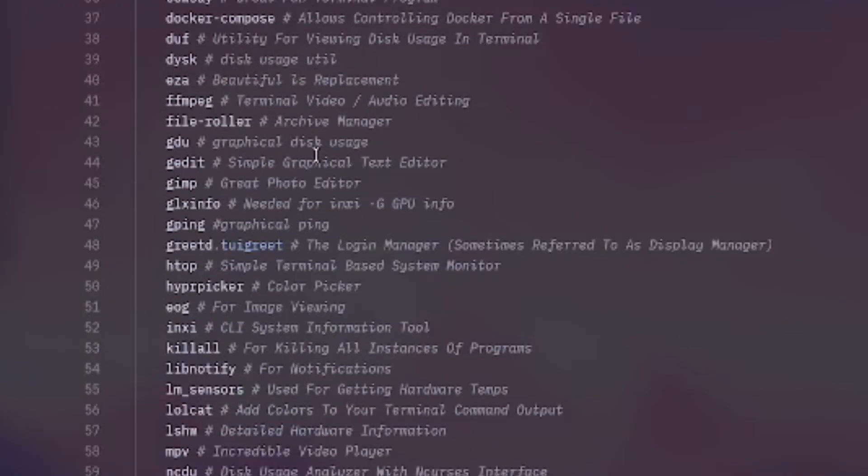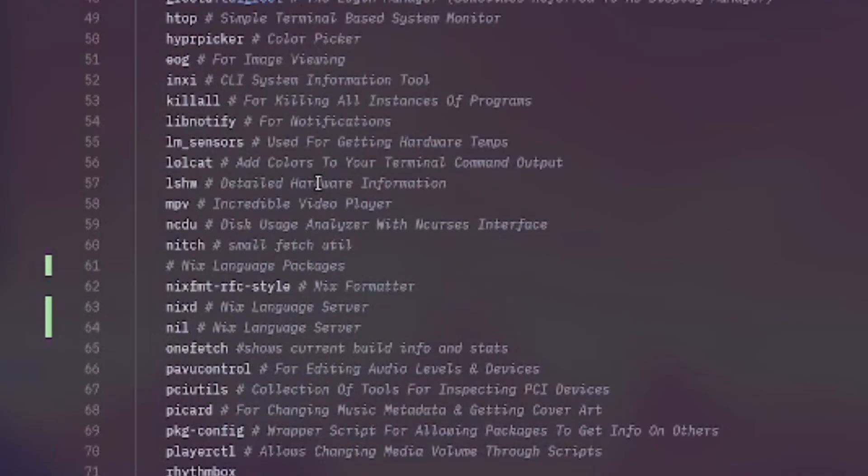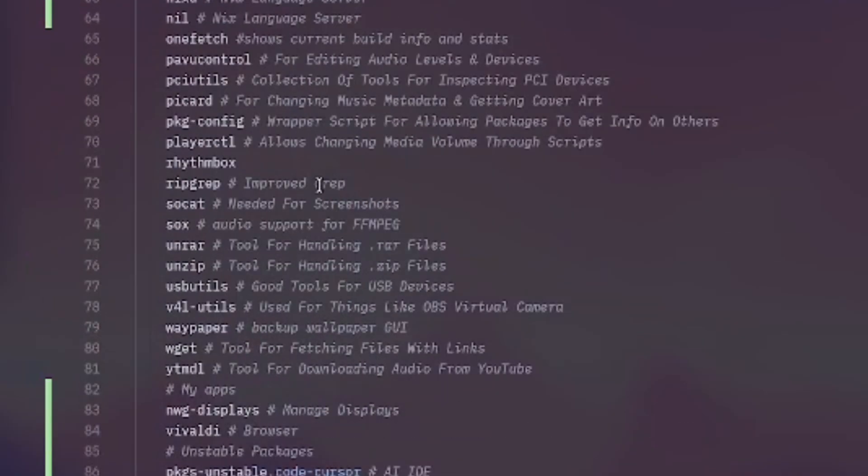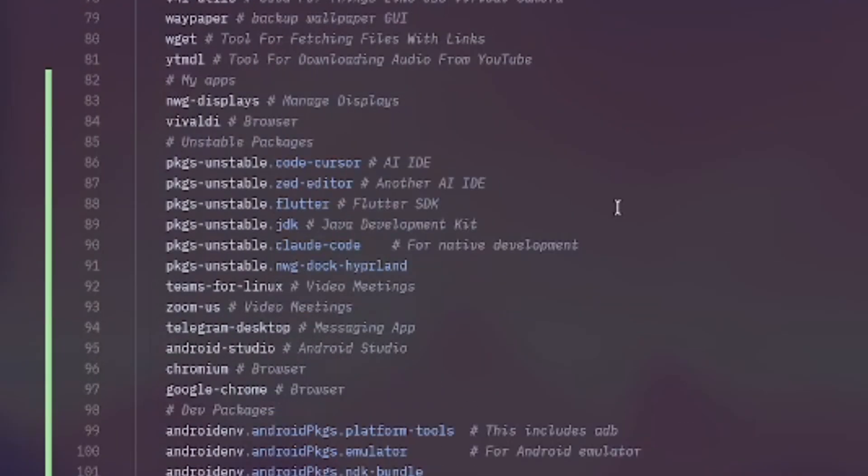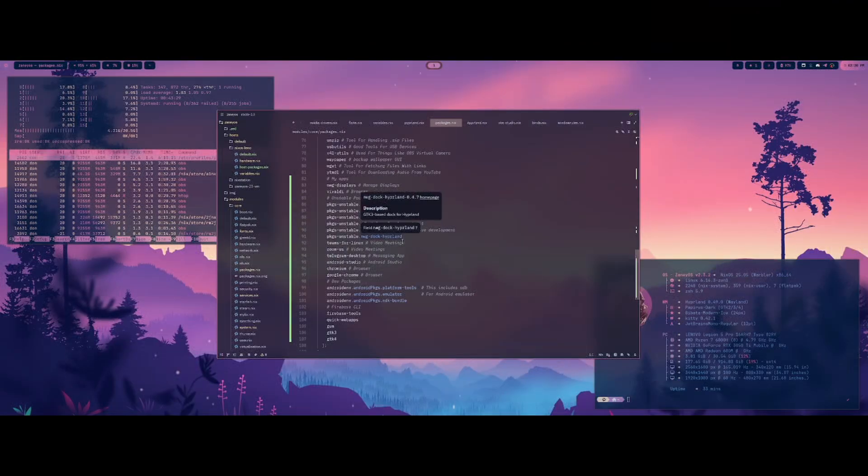And then once you do a rebuild, your package will be installed. So I just like having this cohesive list of all of the packages that are installed in my system. And it's very easy to go in and change or remove or add whatever you want.